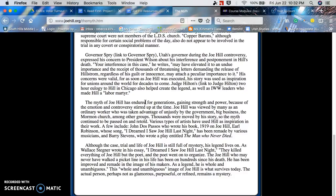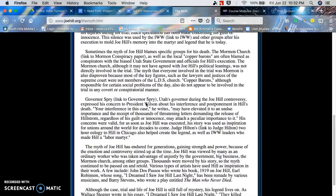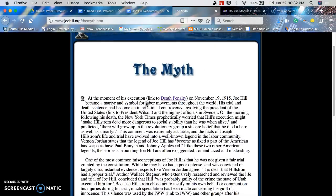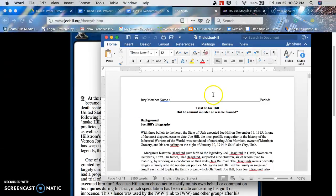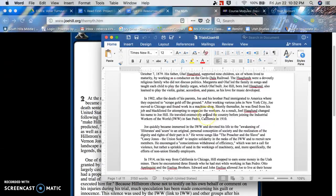That page sparked so much interest that we decided it should be our center. Our central question became: was Joe Hill guilty of the crime of murder, or was he framed because he was a unionist? So the trial of Joe Hill — did he commit murder, or was he framed? That was our question.